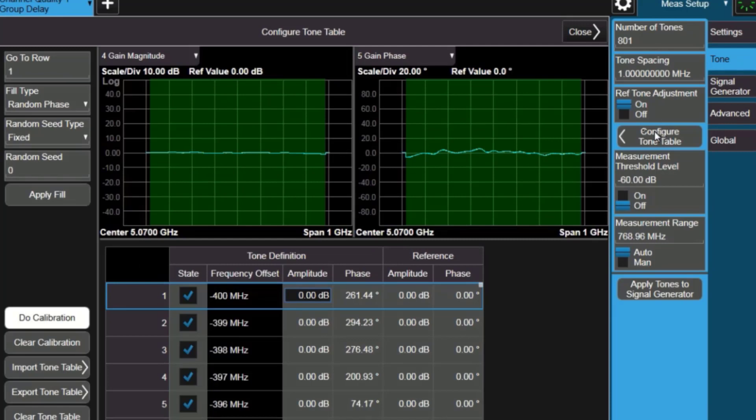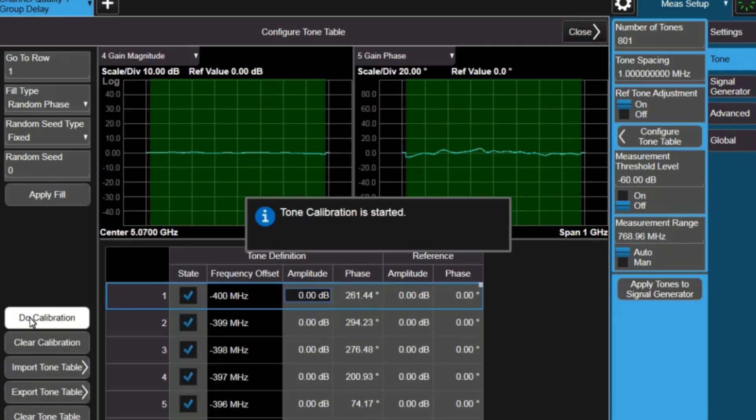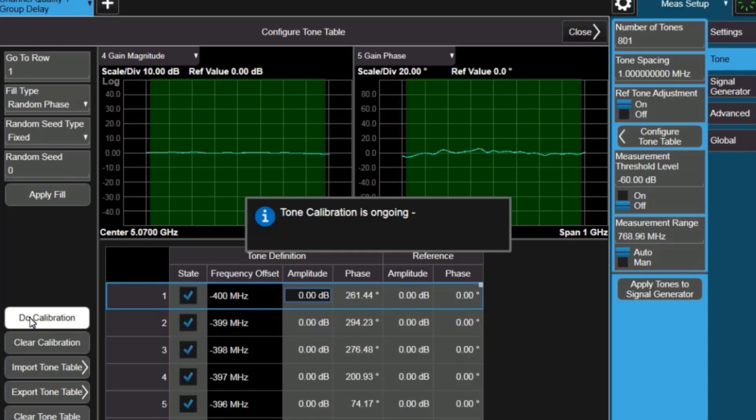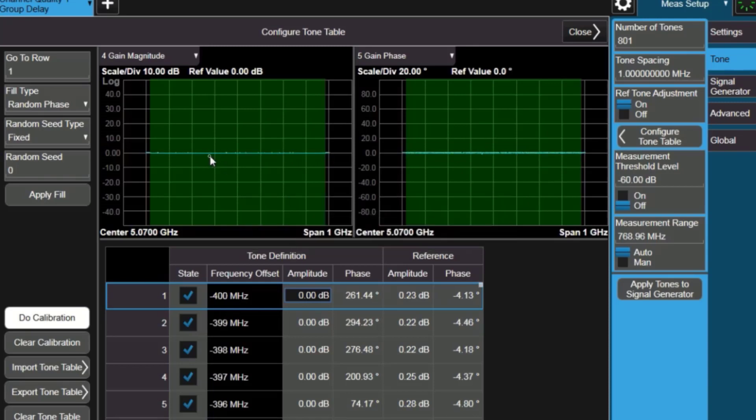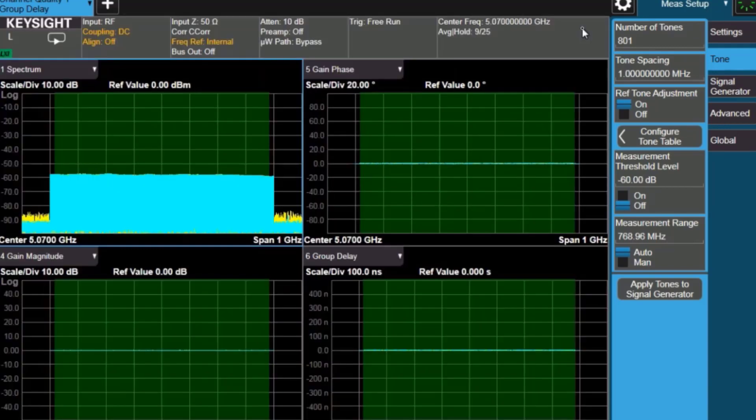We can get rid of the ripple by doing a kind of calibration. So we say do calibration, and it'll start by measuring the tones that it sees in the receiver, and then creating a calibration file that compensates them so that the new measured values will be compensated by any gain, amplitude, or phase deviation that we're going to see. When it's finished, we can see in the table how much amplitude and phase correction it's applied.